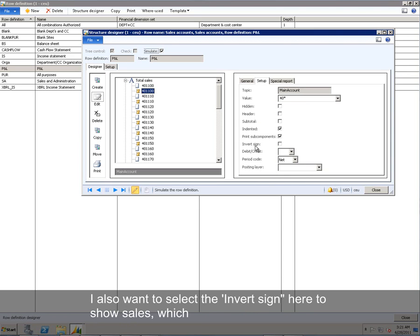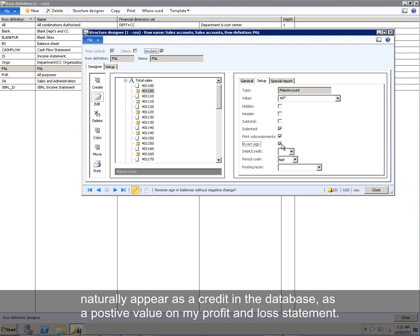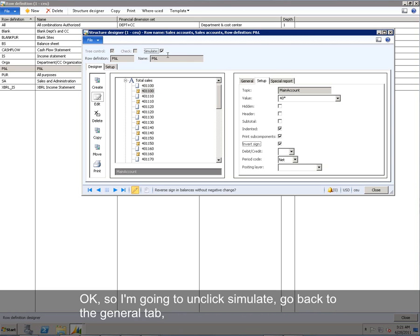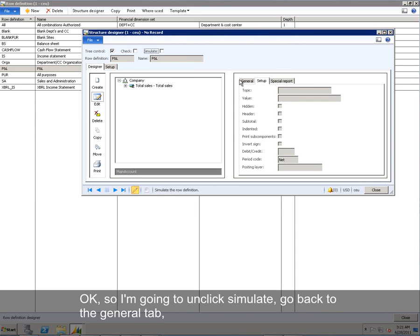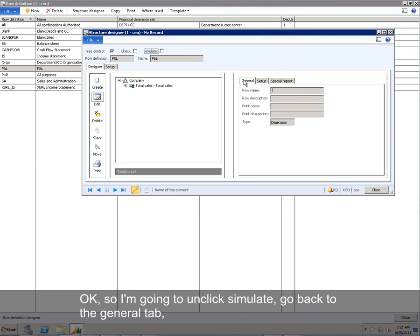I also want to select the invert sign here to show sales, which naturally appears accredited in the database as a positive value on my profit and loss statement.